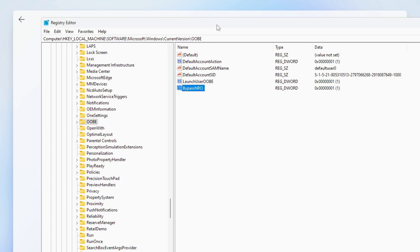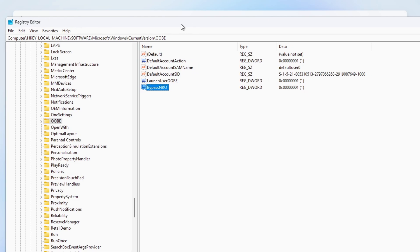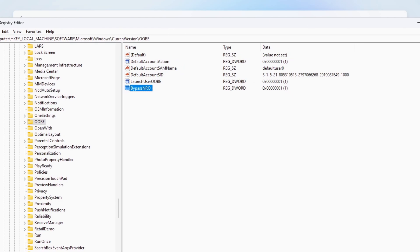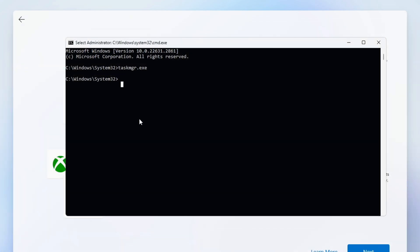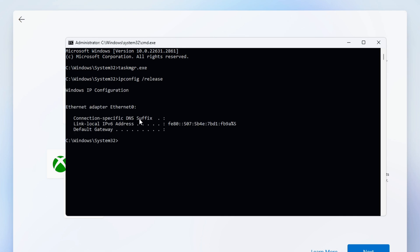When that's done you can close any open windows until you get back to the Command Prompt window you opened earlier. Type the following command as shown on screen and press Enter. Once that's done close the Command Prompt window.